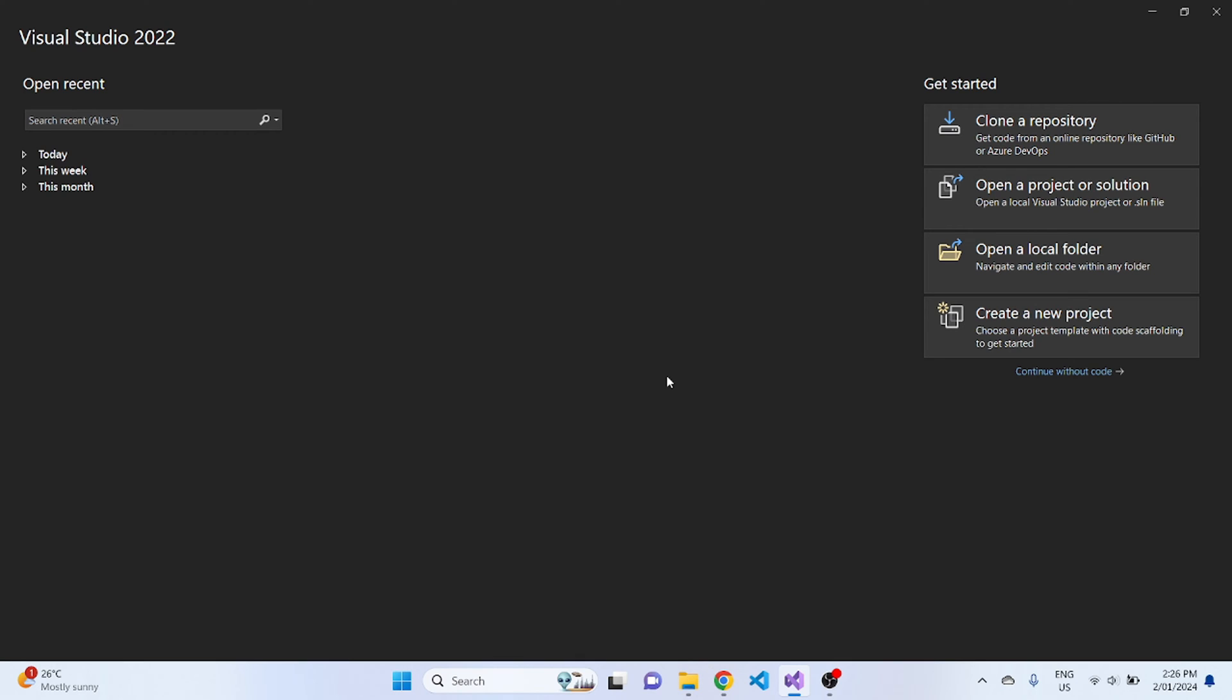Hey guys, what's up? Welcome back to my channel. In today's video, I will show you how to create a new project under your main .NET project and reference it to that main project.